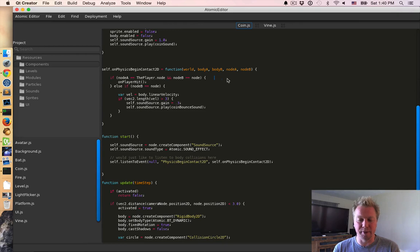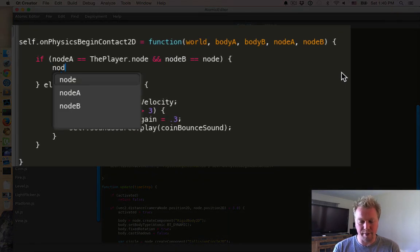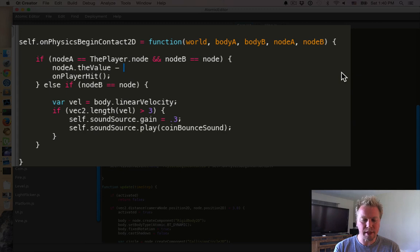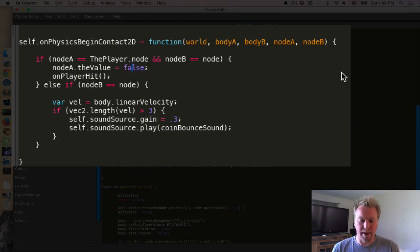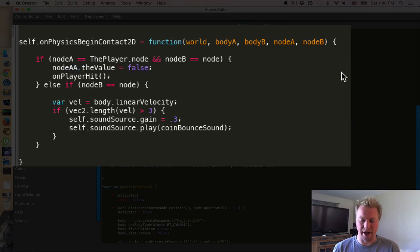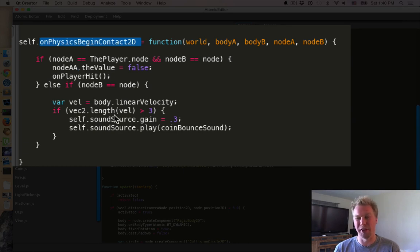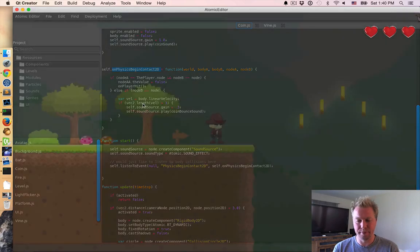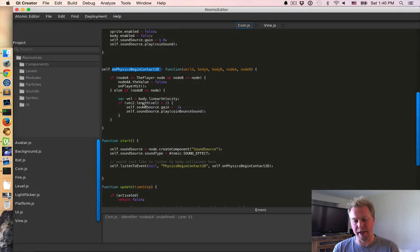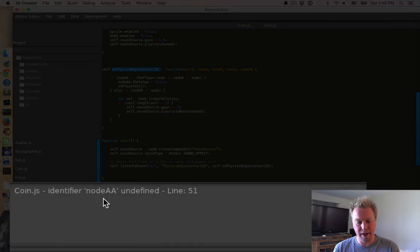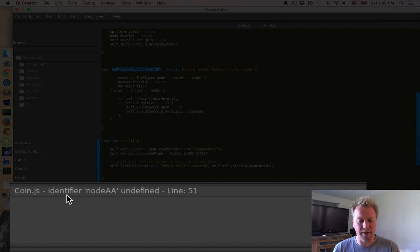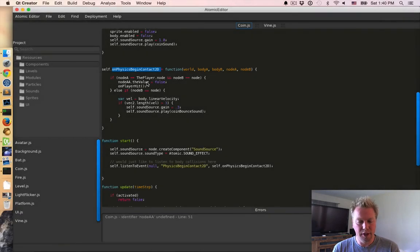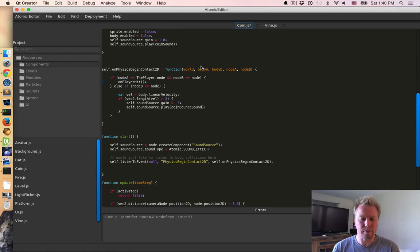Another thing we have is runtime reporting. So let me make an obvious error here. And by obvious, I mean not so. So node AA is going to be undefined. And this is happening inside the physics contact for the coin. So when the coin touches something, we should get an error now. And the coin drops. And we hit something. And we do. We get an unidentified node AA. And Coin.js. So I go ahead and fix that now too. Okay.